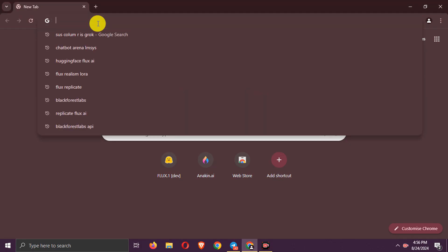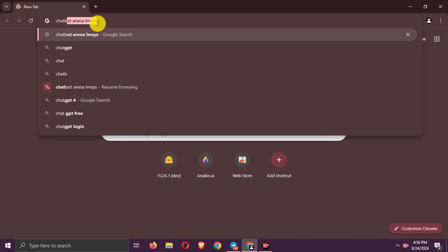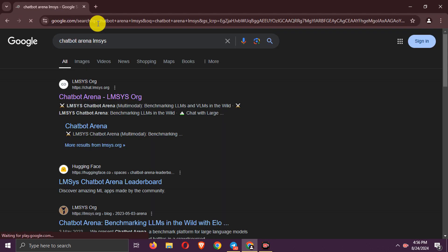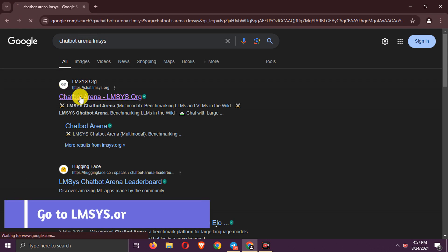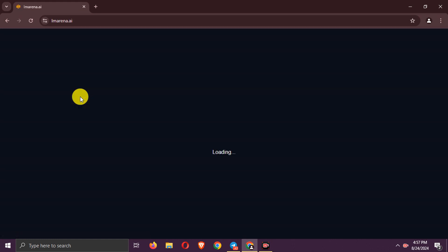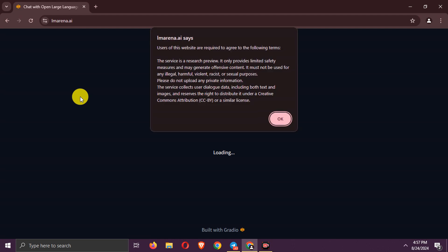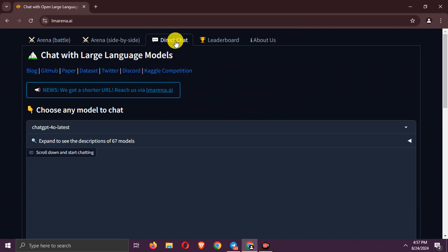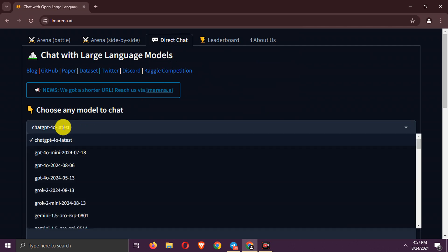Search chatbot arena lmsis. Go to this link. Here go to direct chat. Choose Grok2 model here.